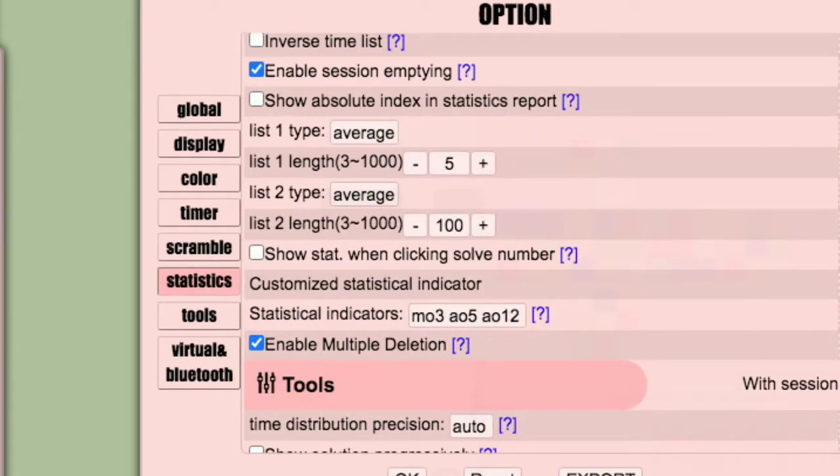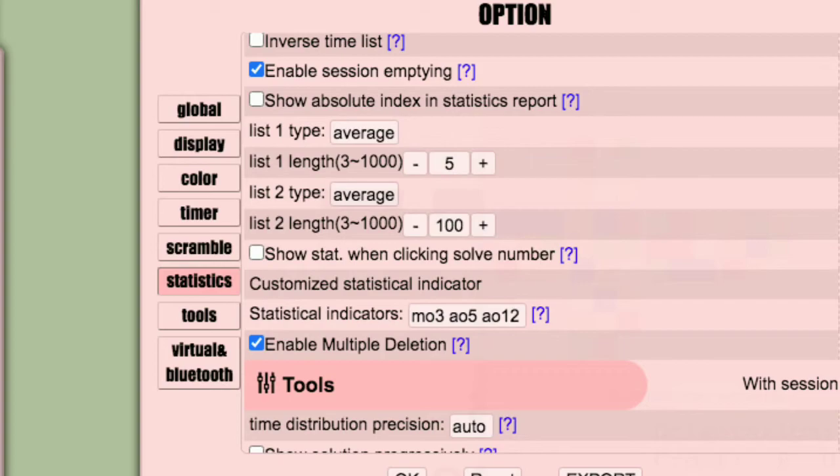The last thing I will go over is some of the important settings you might want to change. On statistics, it is worth changing the list length to a large number. I usually go for 50 or 100.